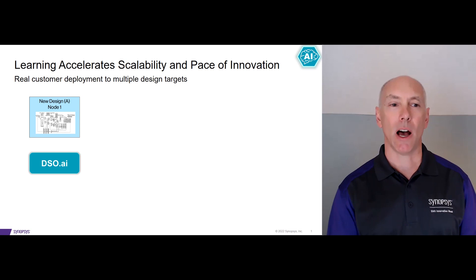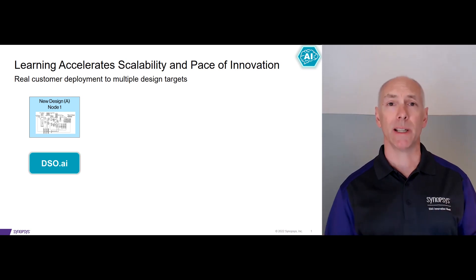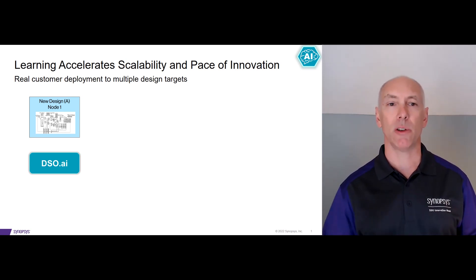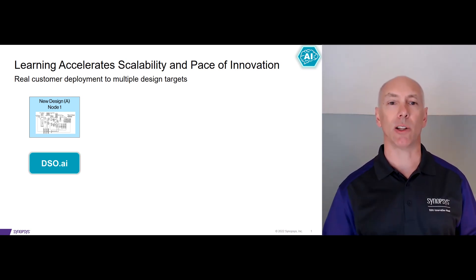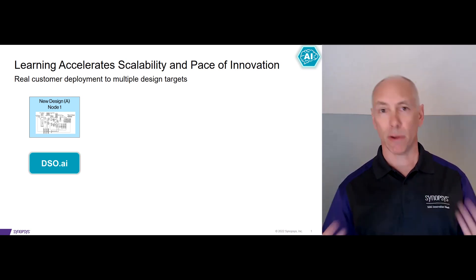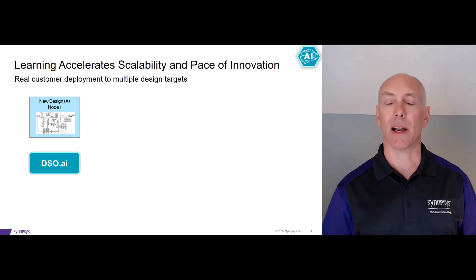DSO AI is a reinforcement learning system that continuously trains machine learning models searching for better PPA. You want to run DSO AI as early as possible so that you can leverage that learning for the rest of the design cycle.